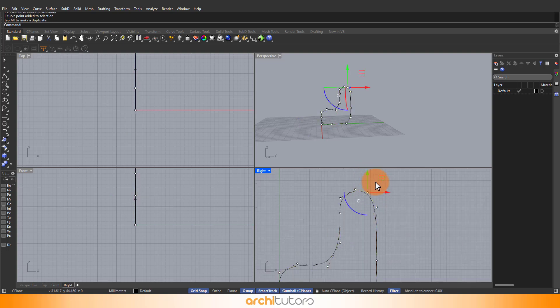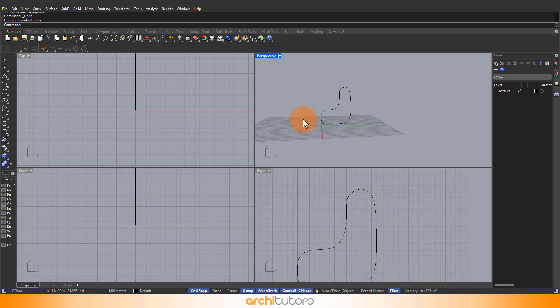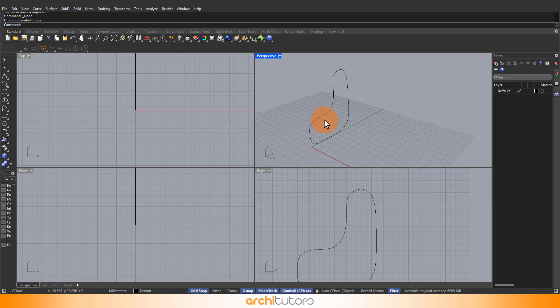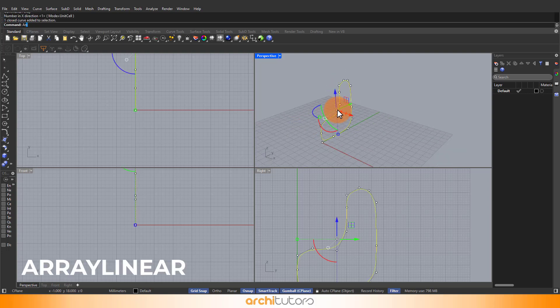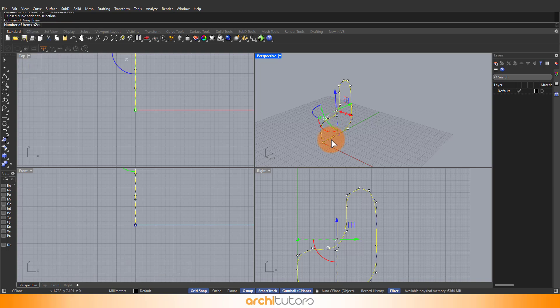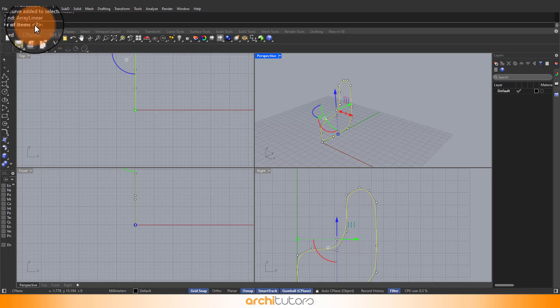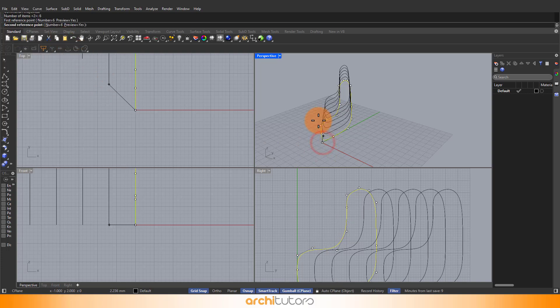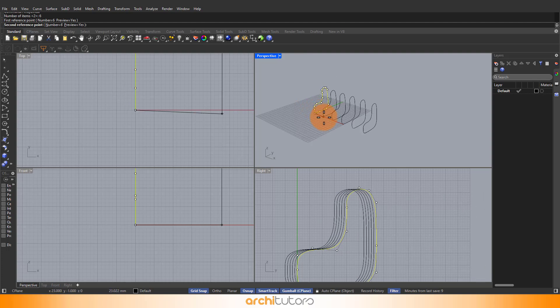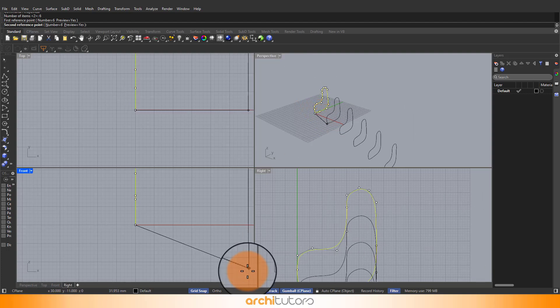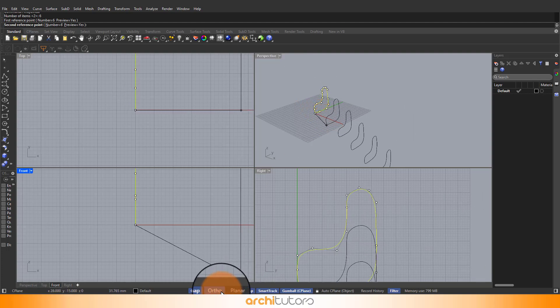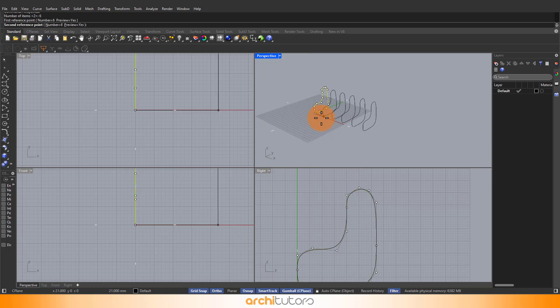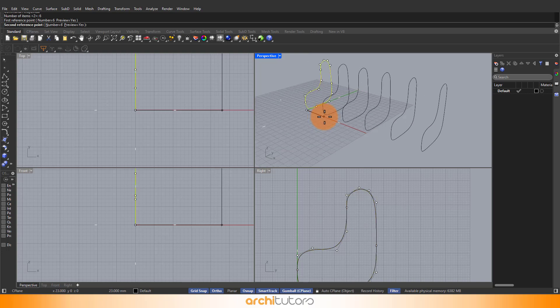We need multiple copies of this curve that we can loft to create a 3D geometry in Rhino. Use the array linear command to create multiple copies. Define the number of copies, let's say 6, and define the direction for it. Hit enter to apply.